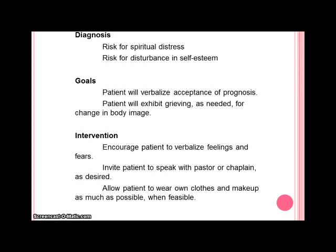For her self-concept nursing diagnoses, we're looking at a risk for spiritual distress. With a poor prognosis, this leads to thinking about end of life and what's coming next. Also, any unresolved issues from the past or recent events will have an impact on the patient's self-concept and spiritual well-being. Self-esteem disturbance is also possible due to physical deterioration. Goals set with the patient include verbalizing acceptance of the prognosis and exhibiting grieving as needed for any change in body image or prognosis.